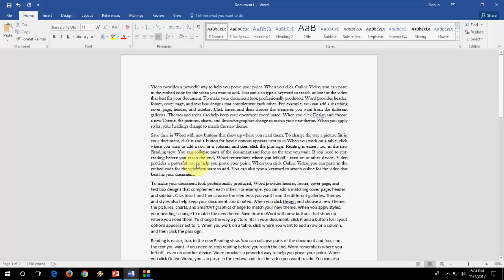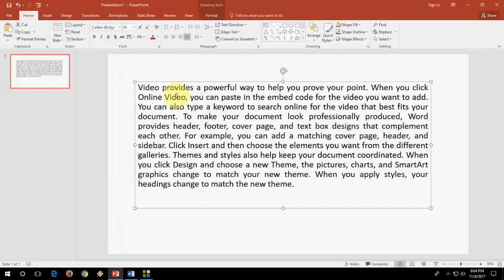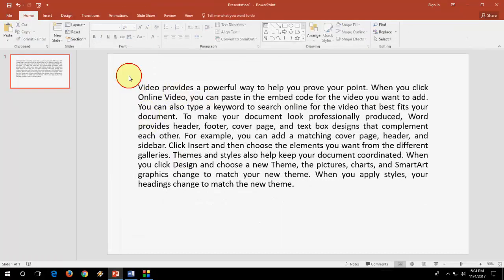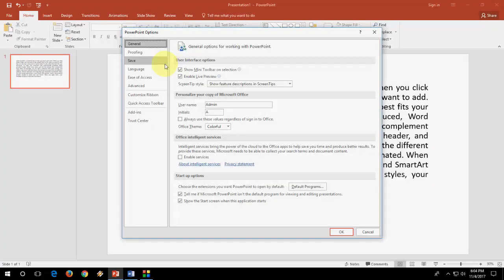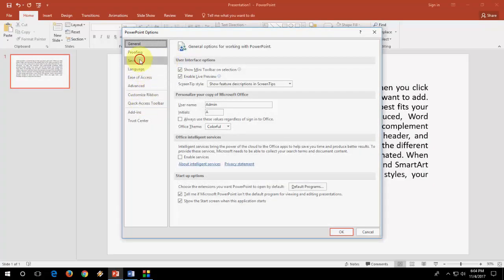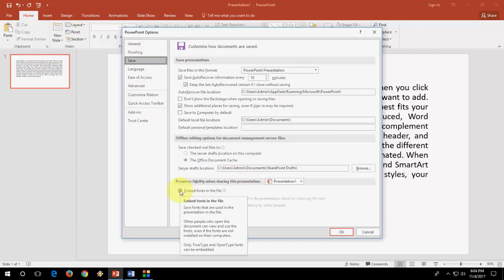So if you have any question, you can ask me in comments. So same thing in your PowerPoint. Just go to File and then go to Options and then go to Save Option. Same thing.